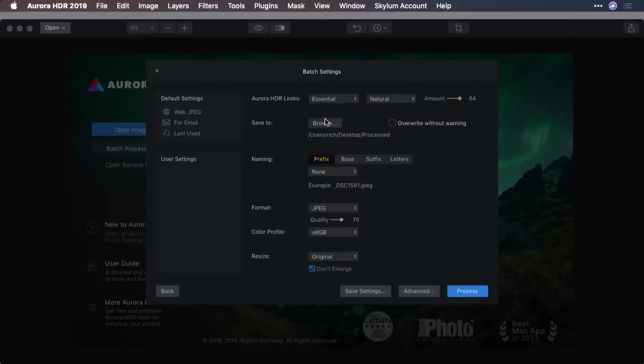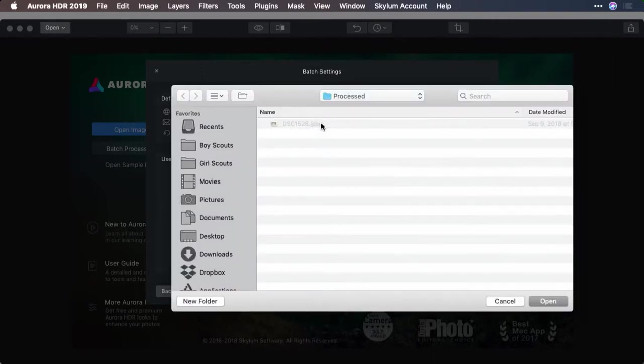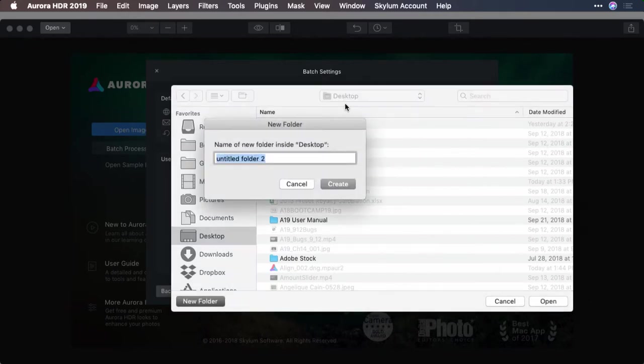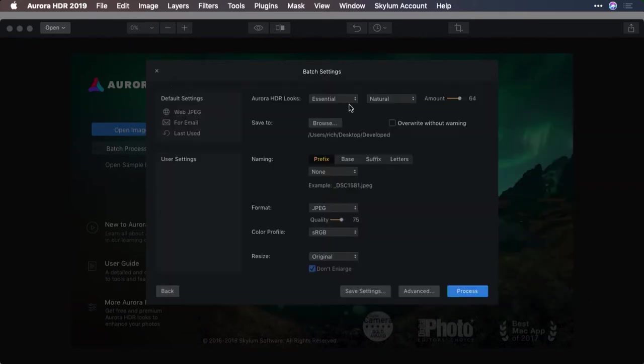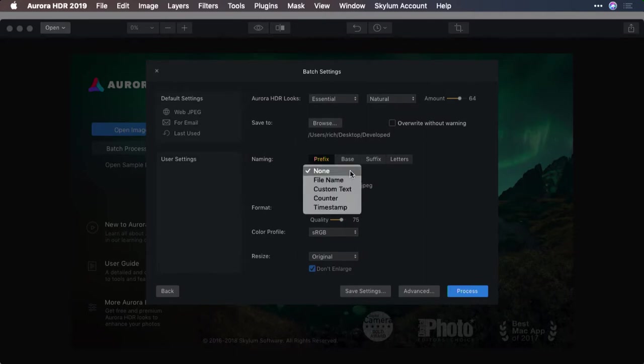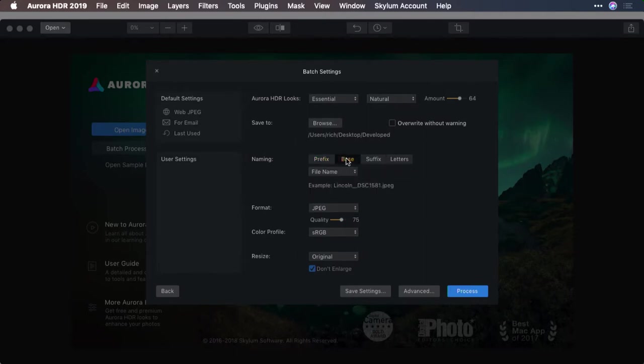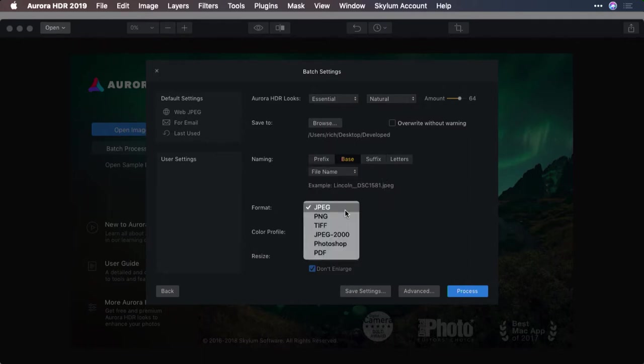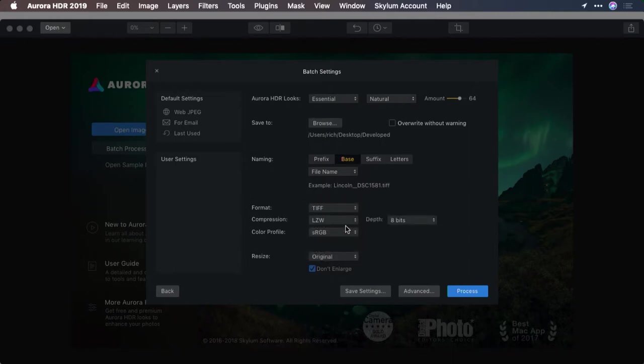Now you can choose where to save, just click browse and locate a folder. I'll make one on my desktop here called developed. You can decide how to name the files, what information to include, and any additional materials, as well as what formats to write. For example, let's do a high quality TIFF.